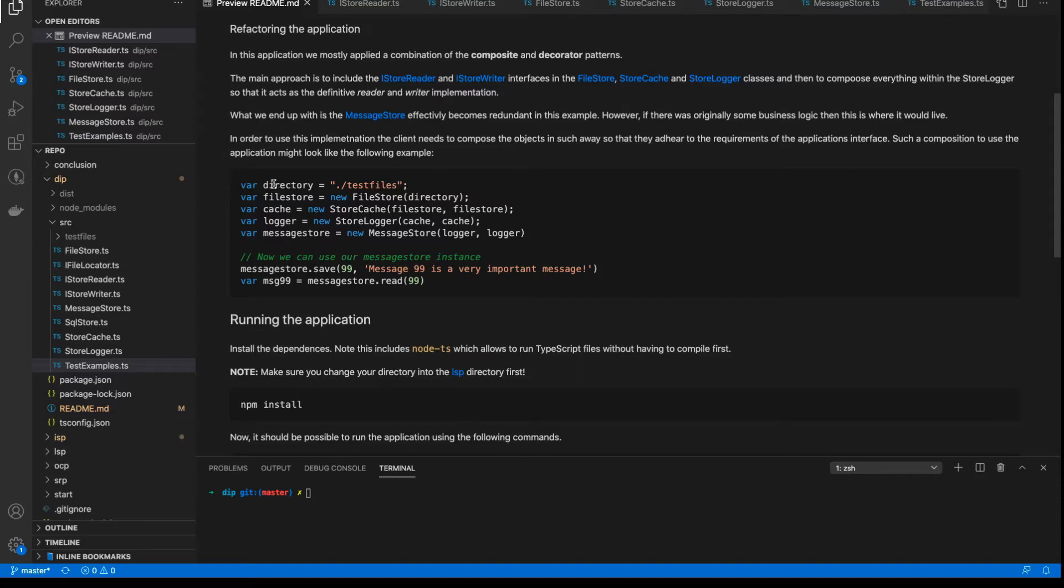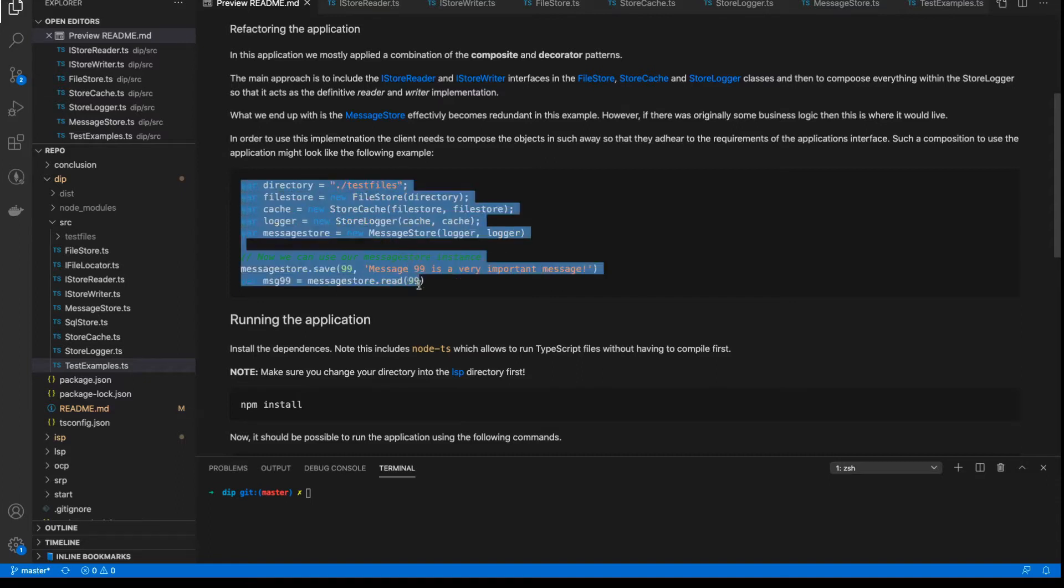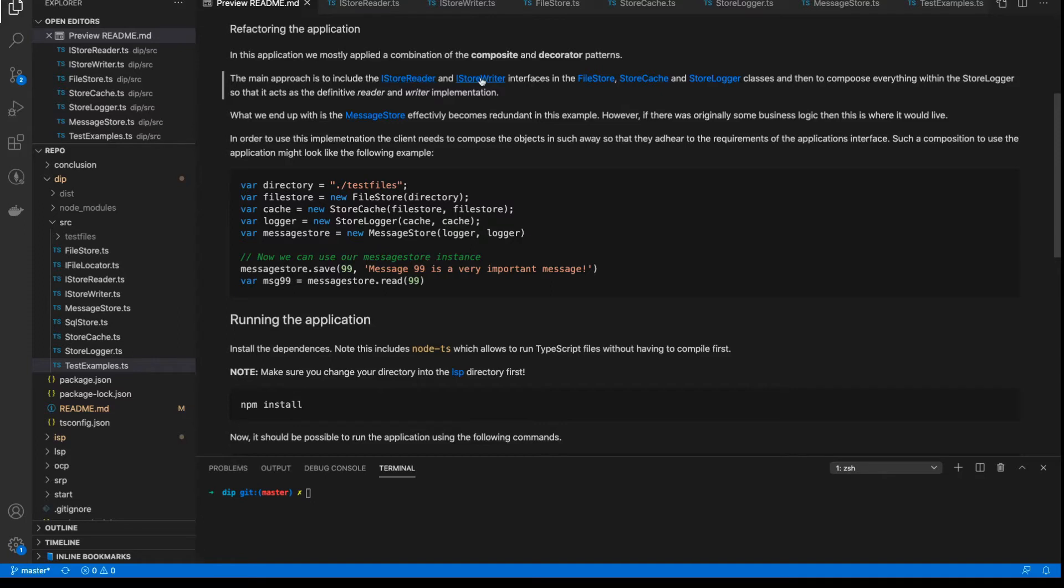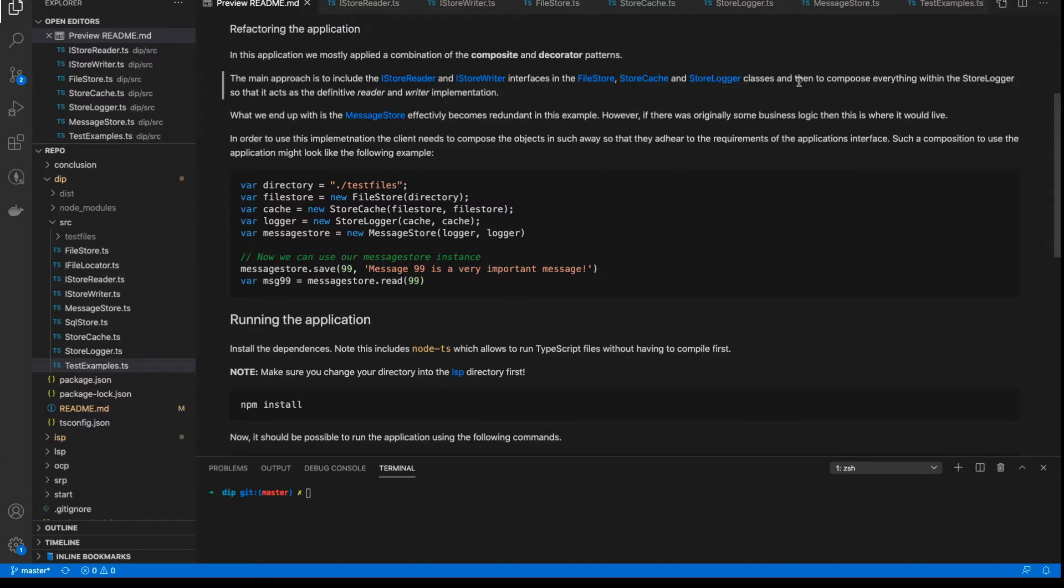So as you can see here, we are able to actually interact with our application like this. And this is made possible because of the abstractions that we make with our interfaces. And the core main two interfaces really is the iStoreReader interface and the iStoreWriter interface, which we can now apply to the file store, the cache store, and the store logger classes. And then we can compose everything with the store logger so that it has the reader and writer implementation.